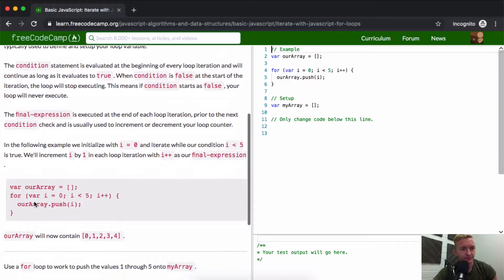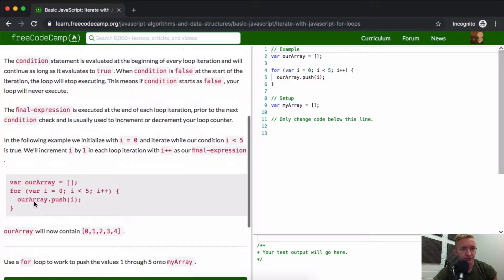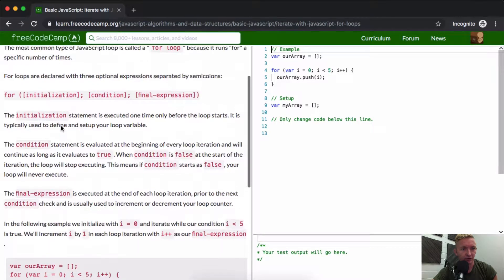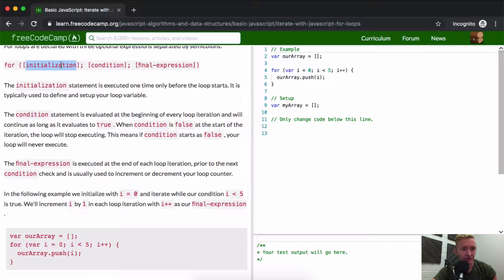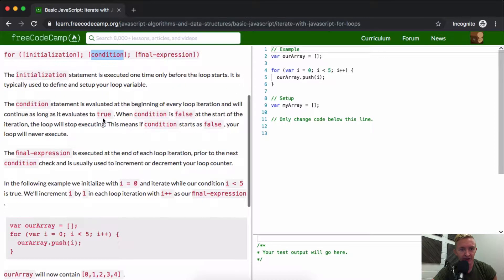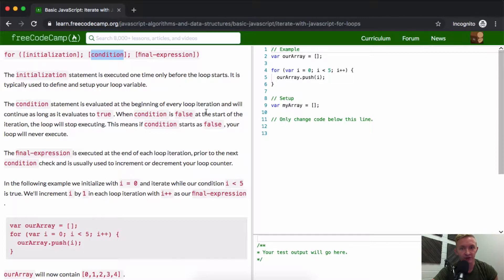The condition statement is evaluated at the beginning of every loop iteration and will continue as long as it evaluates to true. When the condition is false at the start of the iteration, the loop will stop executing. This means if the condition starts as false, your loop will never execute.